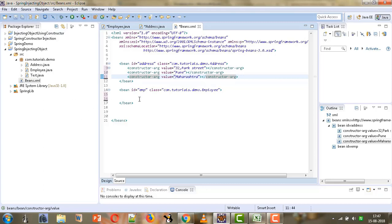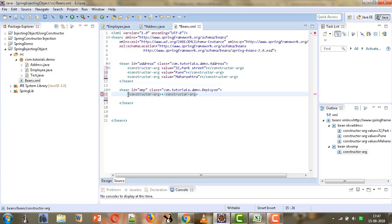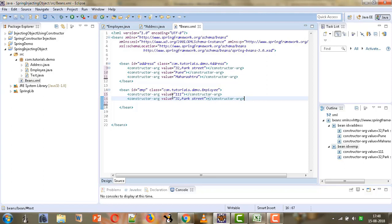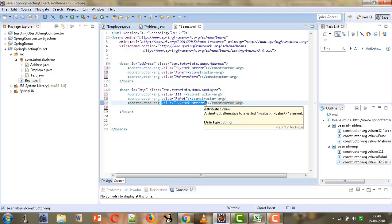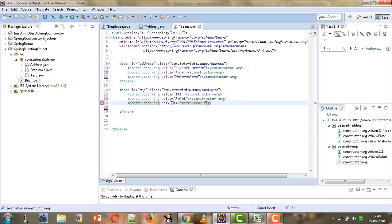Now we will configure the Employee bean. We will use the constructor-arg tag again. The first attribute to configure is the ID of the employee. Then we set the value for the name — 'Rahul'. The last thing to configure is the address. Rather than the value attribute, we use the ref attribute to give the reference of the Address bean configured above, so we give ref equals 'address'.